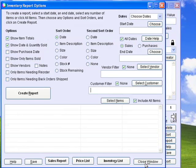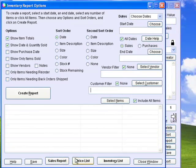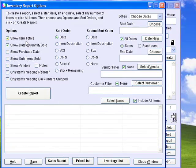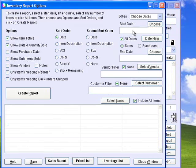In the inventory report, you can generate sales reports, price lists, inventory lists, or regular reports that include many options and two different sort orders. You can generate a report for any range of dates, any vendor, or any customer.